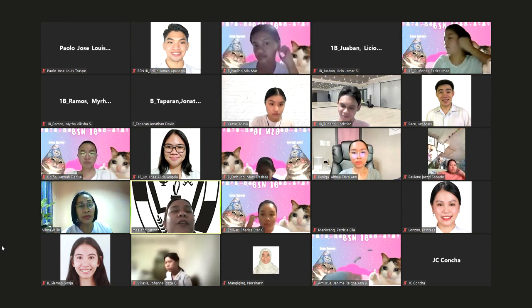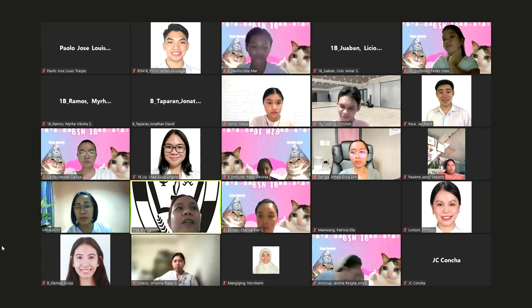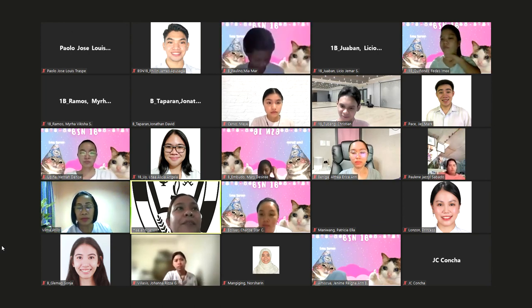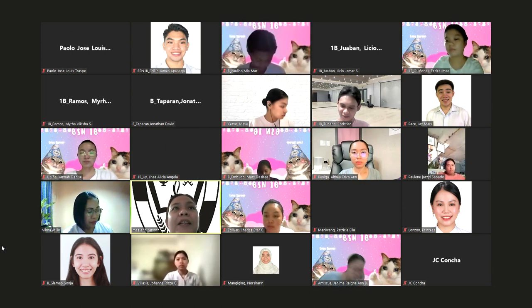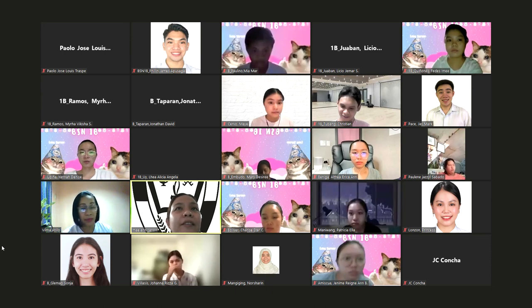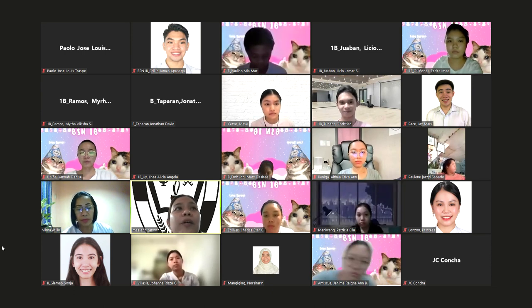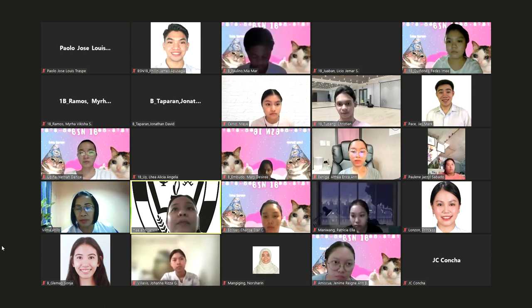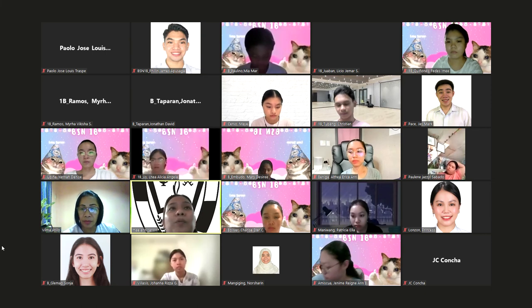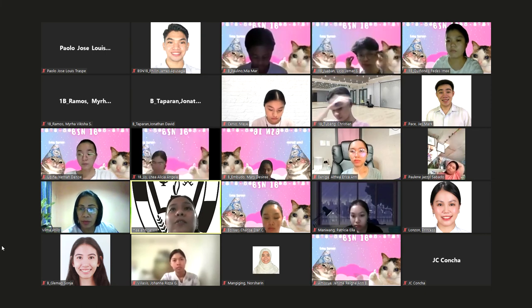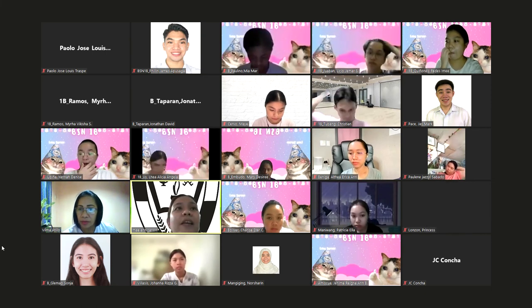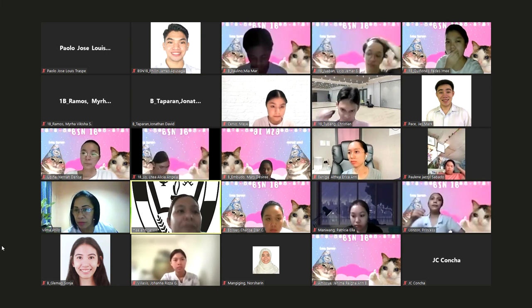We have another topic now. I will play a pre-recorded lecture. Kindly get your ball pen and notebook to jot down the important things.